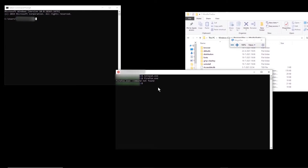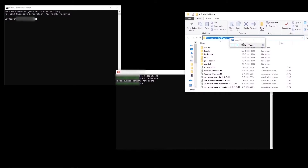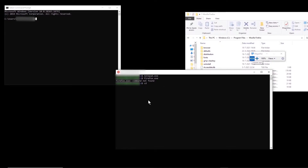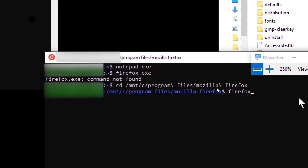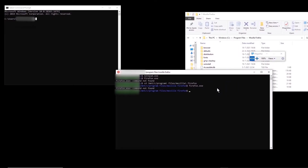The first thing you might think is to move to the directory where Firefox is installed and then run firefox.exe. So here is the directory of Firefox. I'm going to move to that directory: /mnt/c/Program\ Files/Mozilla Firefox. Even now, if I type firefox.exe, we see that still we get command not found.